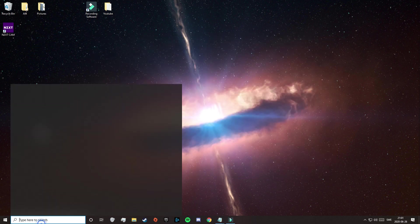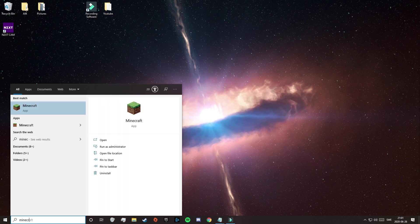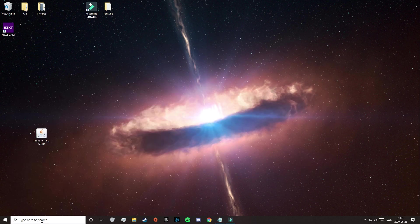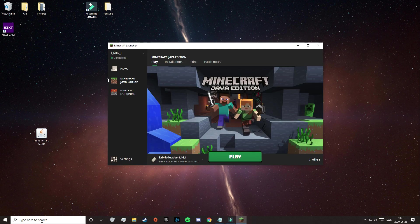So now you just need to start your Minecraft launcher. But remember that you need to play on the Fabric Loader to be able to play with the mod or mods that you downloaded.